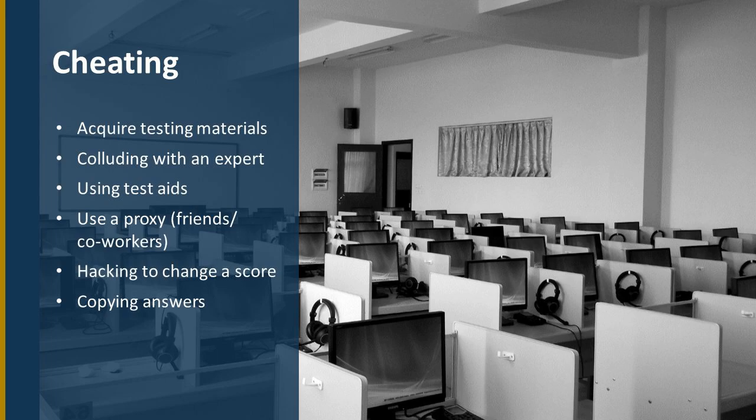And there are a lot of different vectors there for breaches to occur. Cheating happens in a variety of different ways. It begins with acquiring test materials. There are websites that share test materials. And in some cases actually it's turned into a lucrative business where folks are selling test materials for some amount of dollars per test.